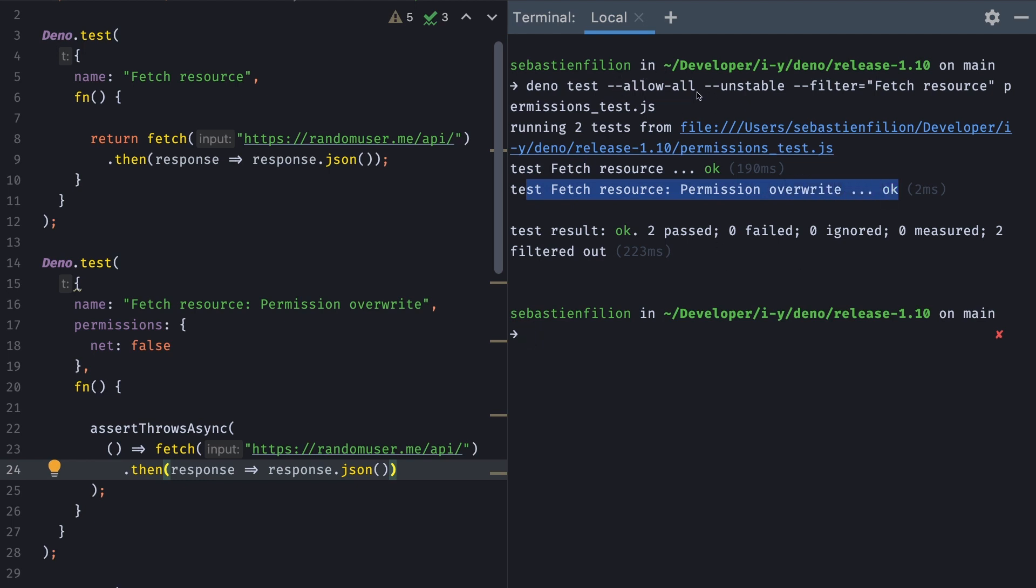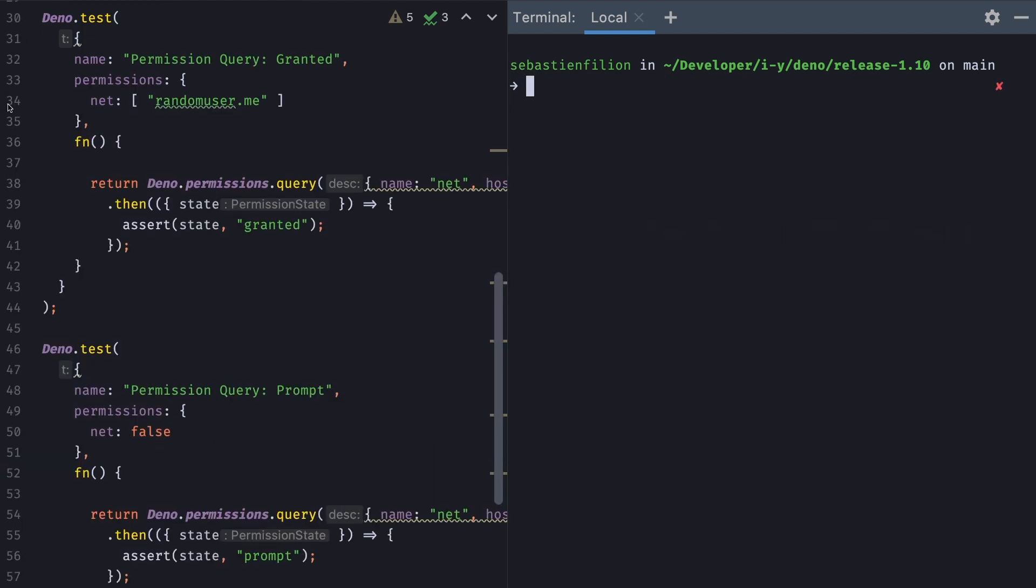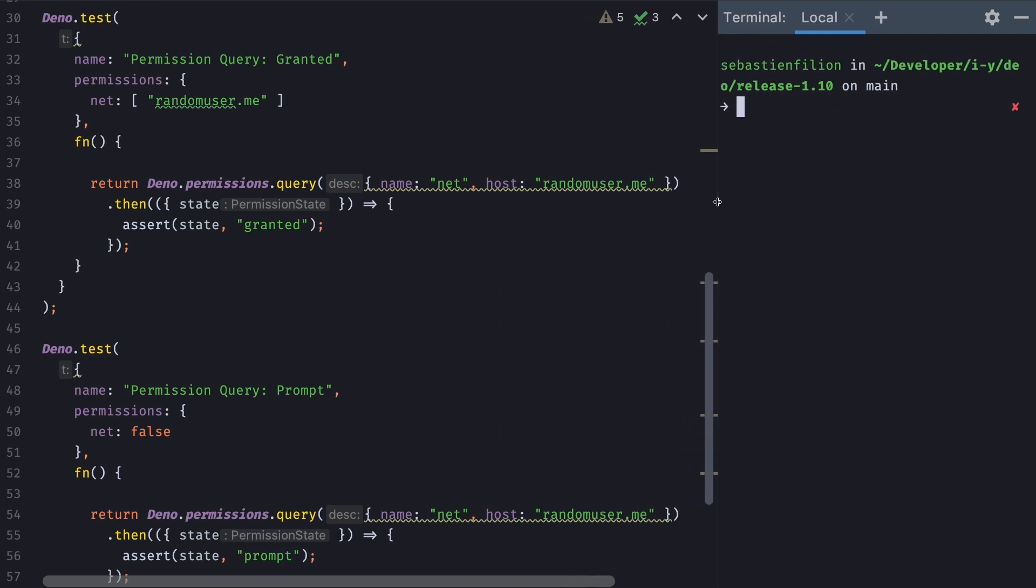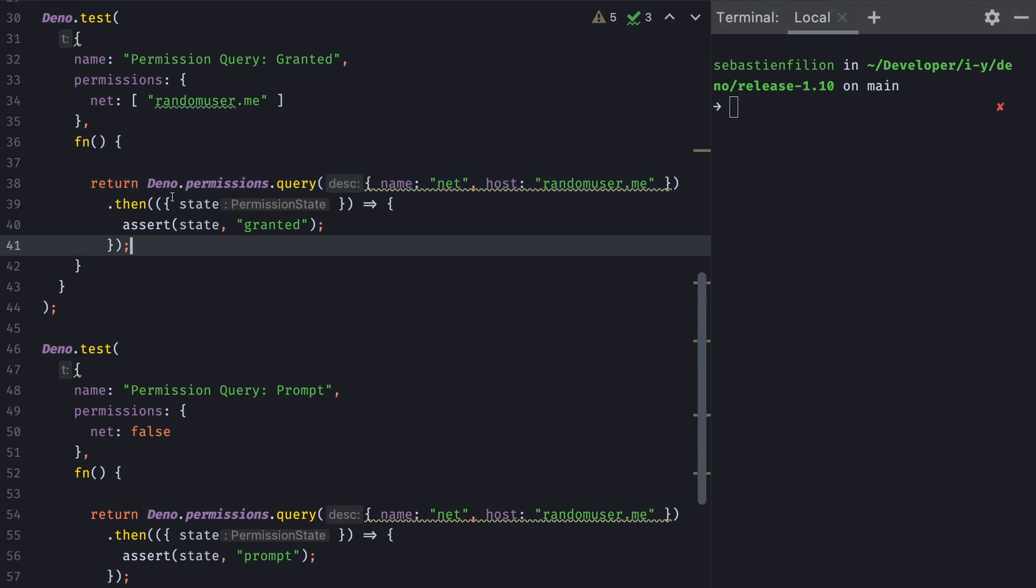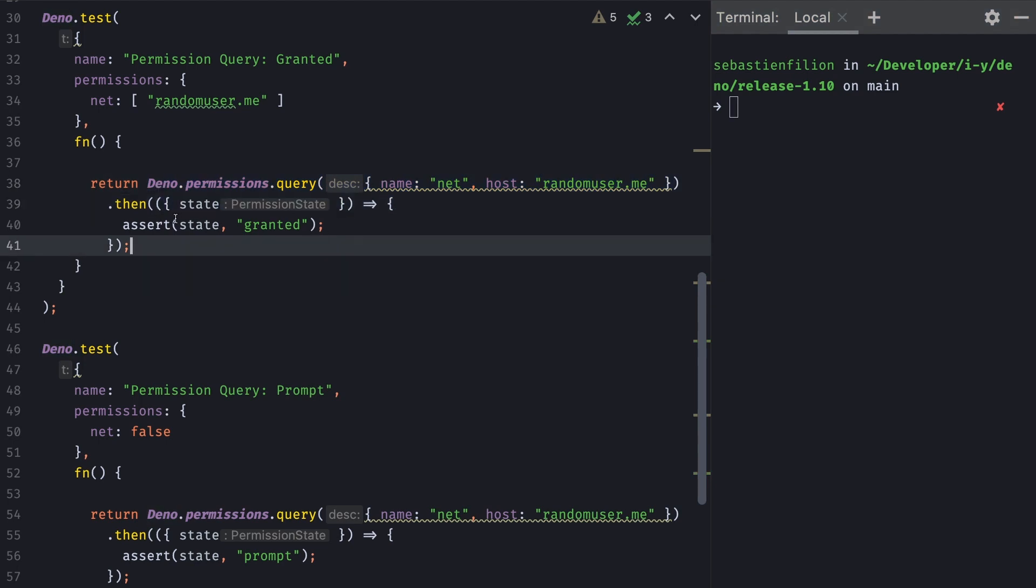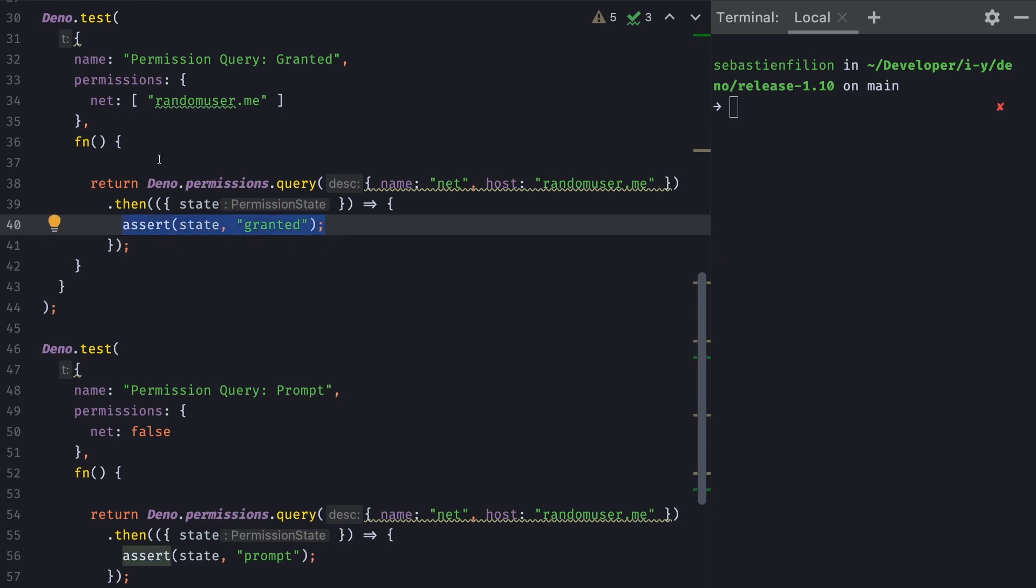Even though permissions were all granted, this one failed saying that the permission. So the second example is the permissions are granted. I specify that I want to only grant access to random user me. And so I'm going to query for the permission. Are those permissions actually granted? And if you don't know about the runtime permission API, I have a video right here where you can learn all about it. So this returns a promise and then we'll look at the state and say, is the state granted?